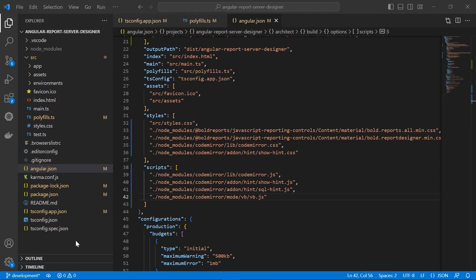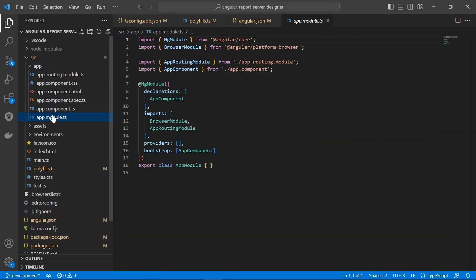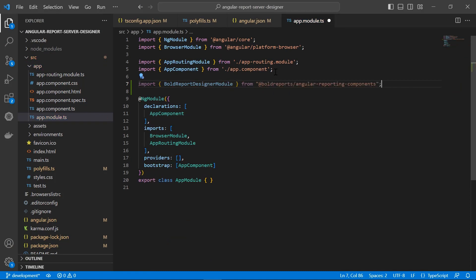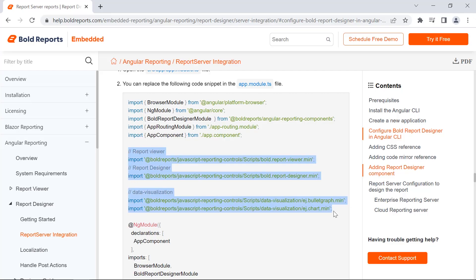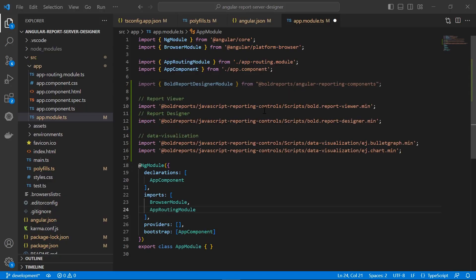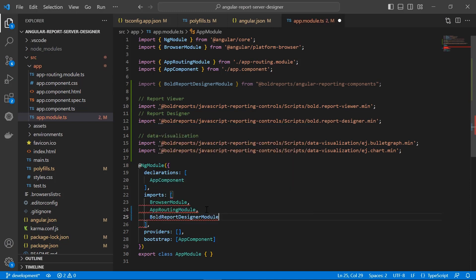I add the report designer component. I open the app.module.ts file and import the @boldreports/angular-reporting-component library. @boldreports/angular-reporting-component provides the UI component for the Angular report designer control. I copy the necessary scripts from the documentation, add them in the app.module.ts file, and add the BoldReportDesignerModule in the imports array. I save the file.